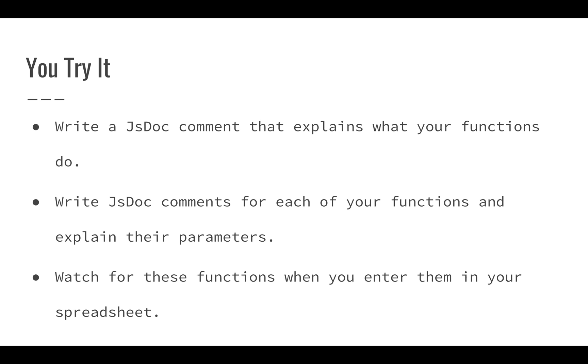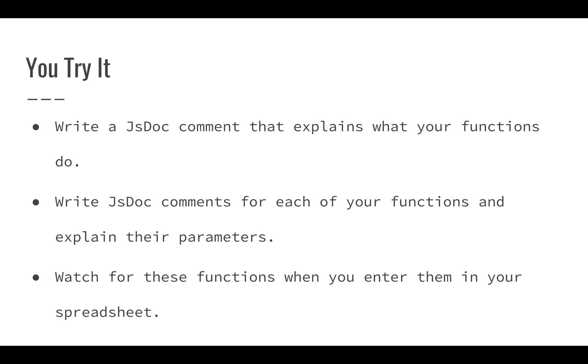Now for each one of these, we should make sure that we write JSDoc comments so that we can identify what they do. We should also write a JSDoc comment that explains what your functions do for the entire file. You can include a file overview, an author, and a version there. And then you can include the parameters and the return annotations, as well as the custom function annotation for your other two functions.